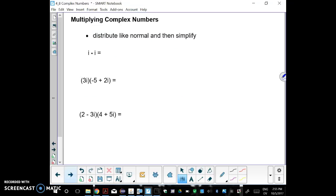Next comes multiplication — the last part of this lesson. To multiply two imaginary numbers, you basically distribute. On the first question you'll use the distributive property, and on the second you'll FOIL. One key fact: anytime you have i times i, that's i squared, and i squared equals negative 1. So anytime you get i squared, replace it with negative 1.